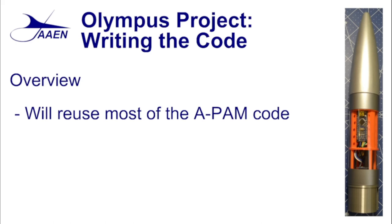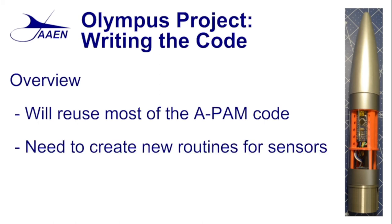The APAM being the Arduino primary avionics module. This was the module that we created for the project Icarus rocket. The APAM is good, it'll provide us a good foundation and then we can build on that to create the new software.